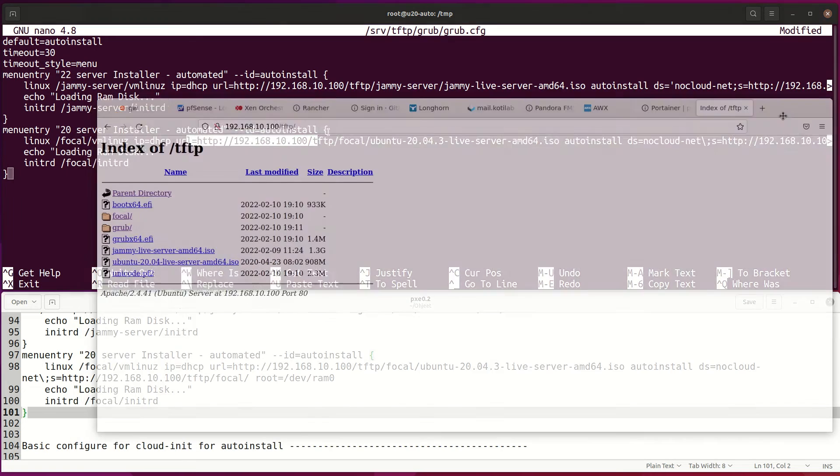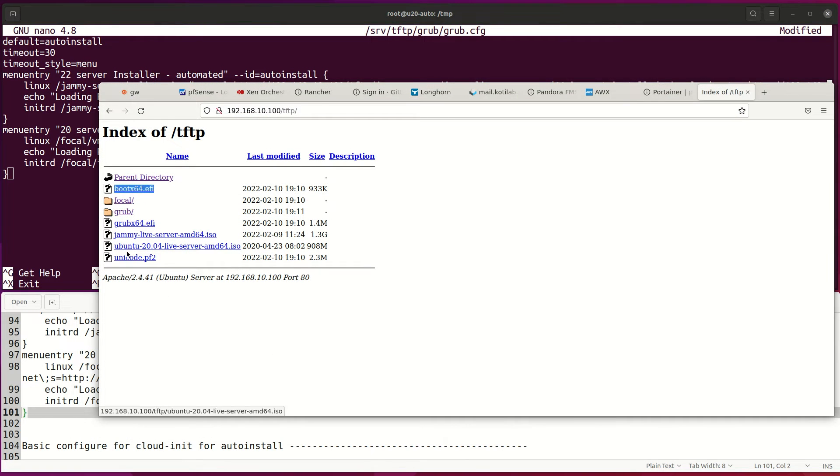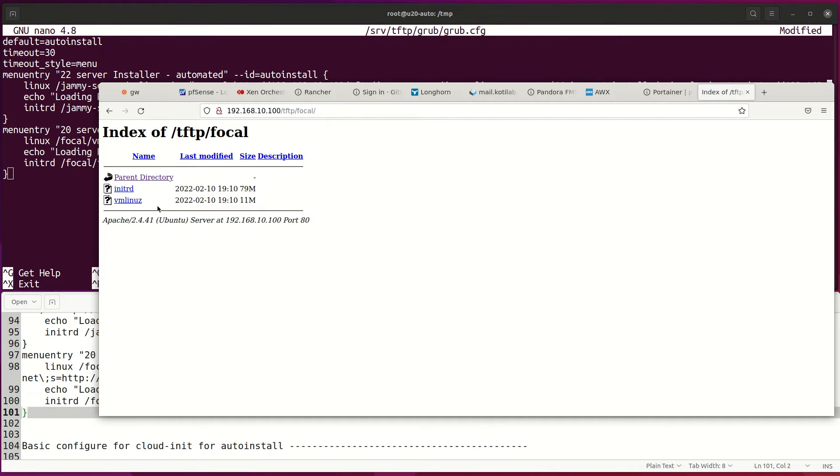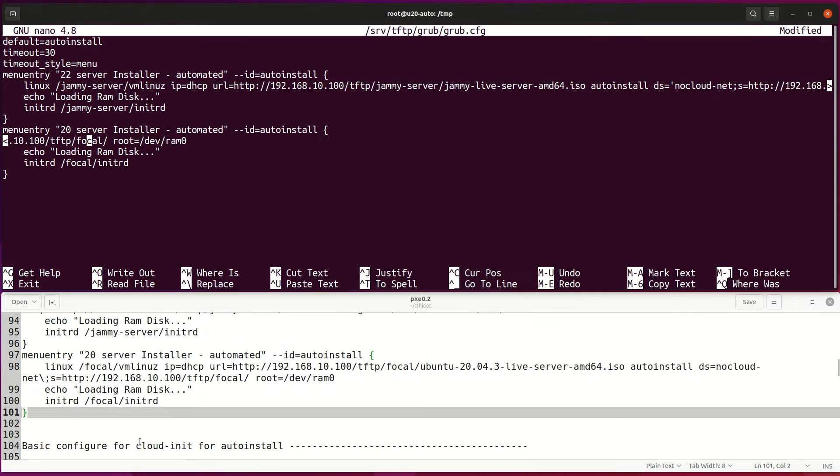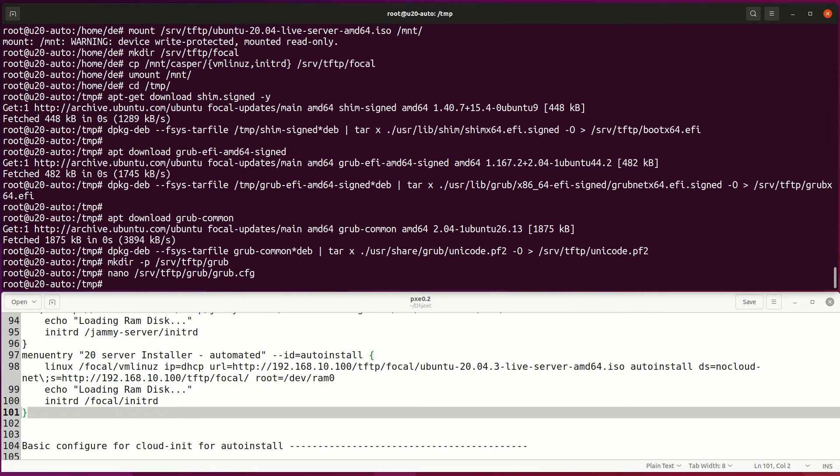TFTP folder should look like this at this point. Next, move ISO files to proper folders.